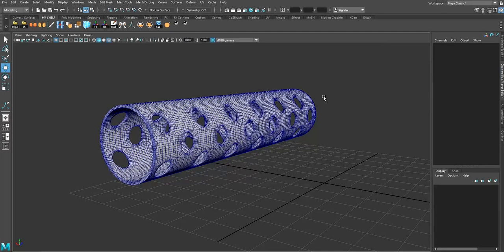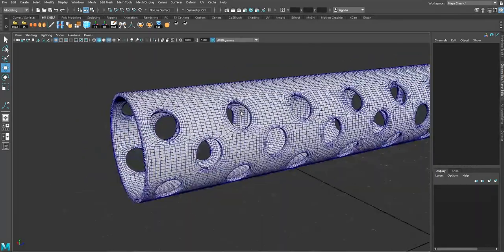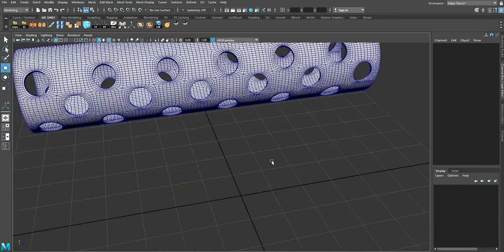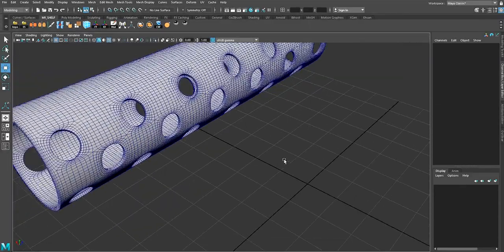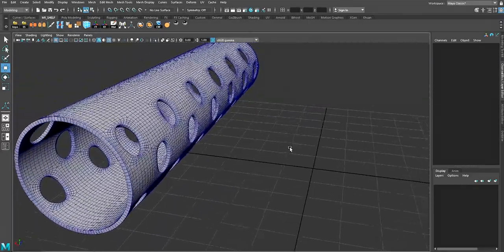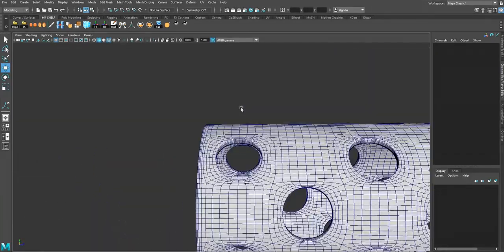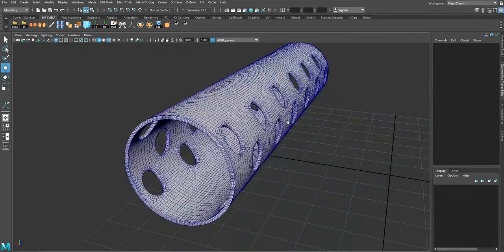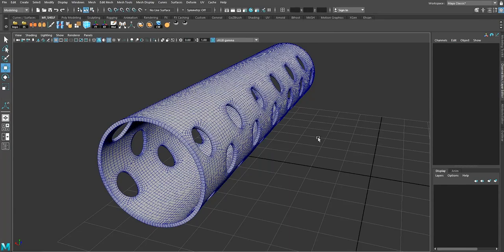Hey guys, it's Adrian from adriansigmas.com. In this tutorial I'm going to show you three methods for creating cylinder holes and creating this kind of repetitive details. For the first method I'll use the boolean, for the second one I'll use the circulize tool, and for the third one I'll create a plane surface then apply the bend tool. For all three methods I only want to model this section of the mesh, then apply a mirror tool and duplicate the rest.